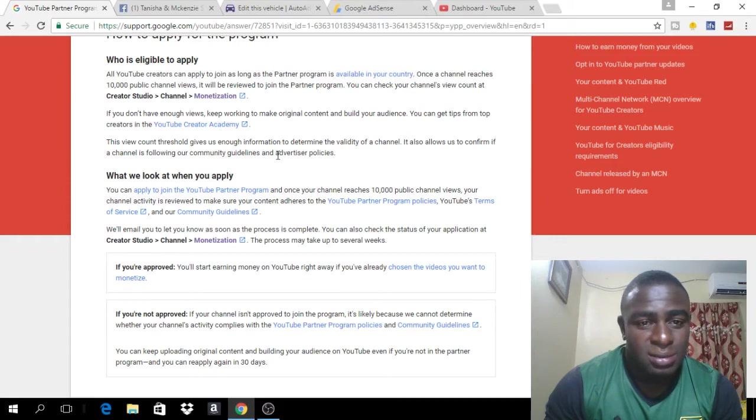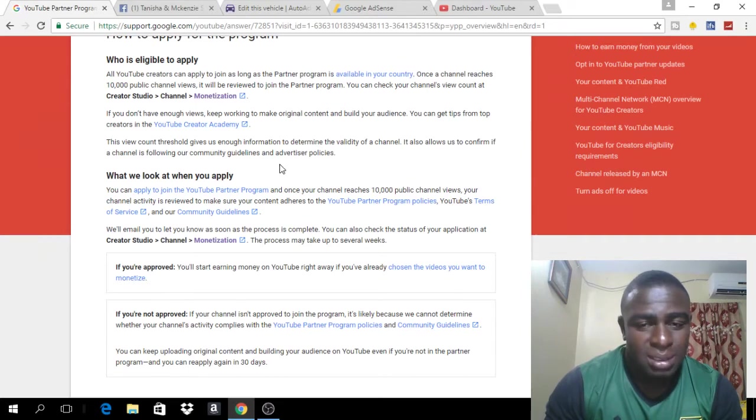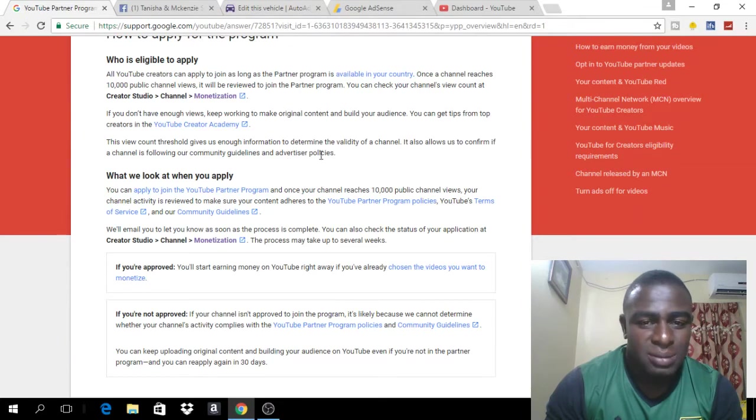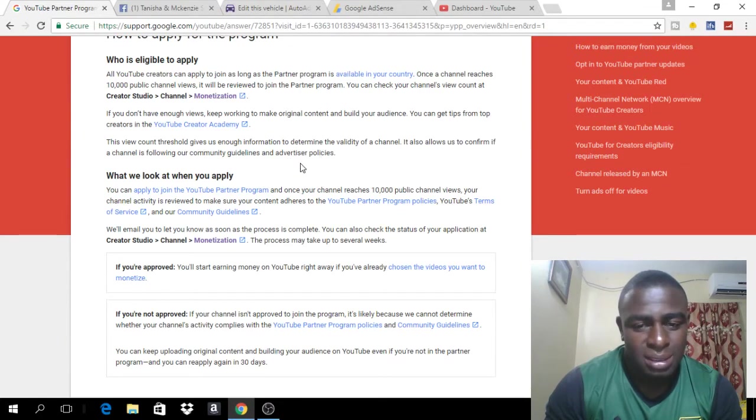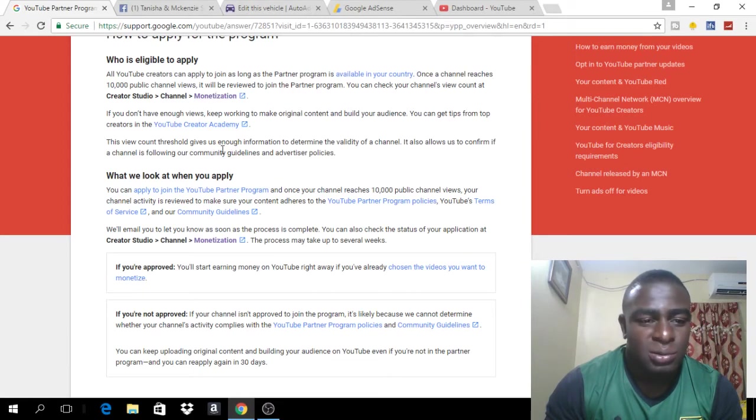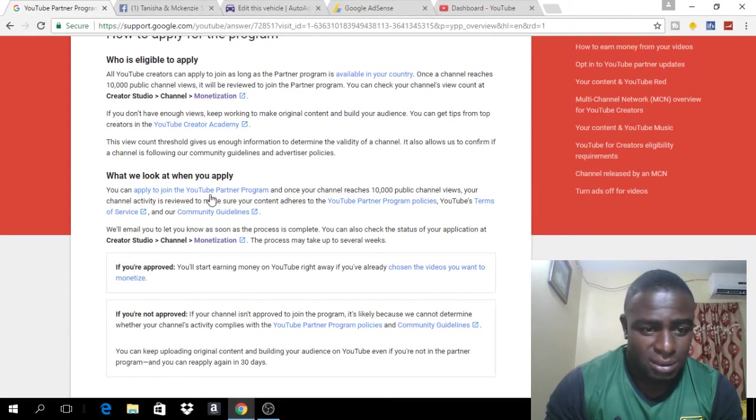The reason why this came about is some of the big companies that buy ads on YouTube suspended their contract with YouTube because they weren't pleased with some of the videos that their ads were showing against. So, that is why YouTube has gone to this new rule and as outlined here, they tell you what they're looking out for.